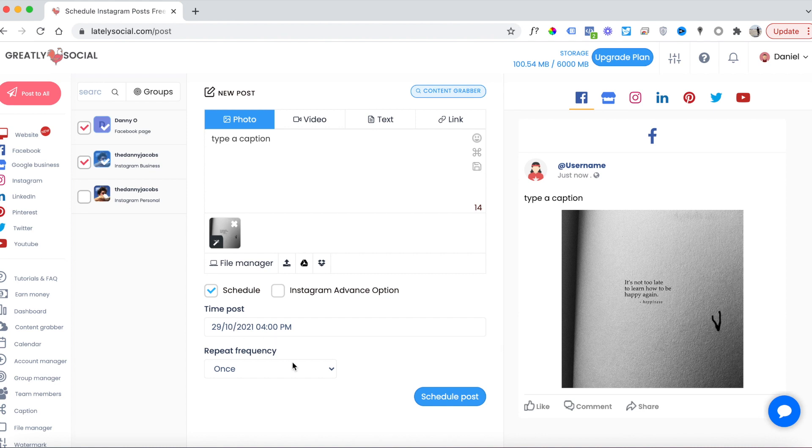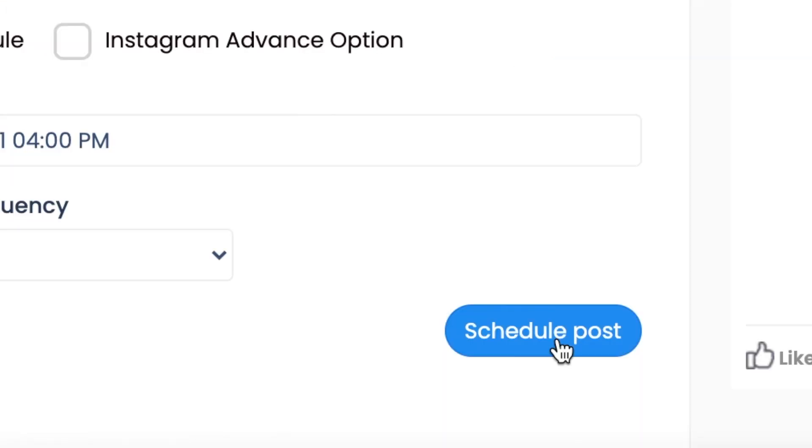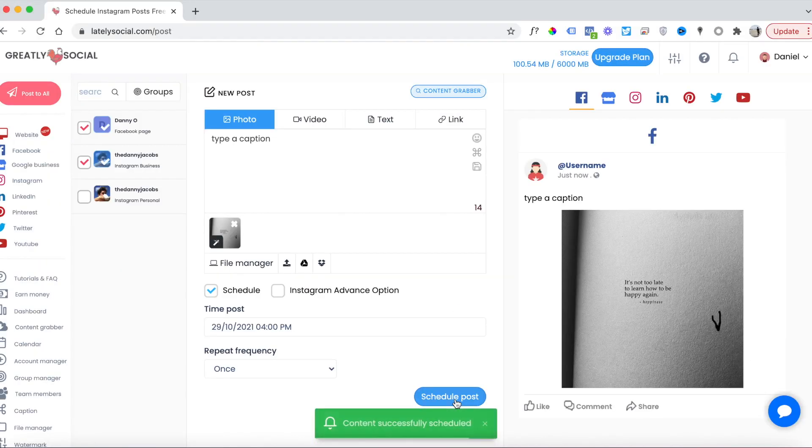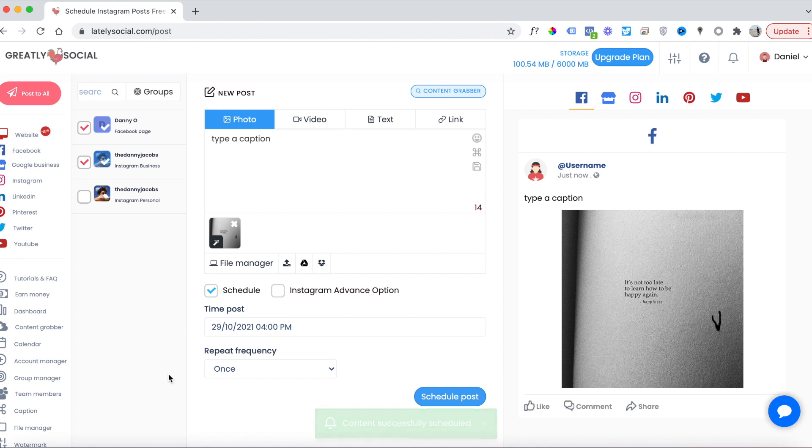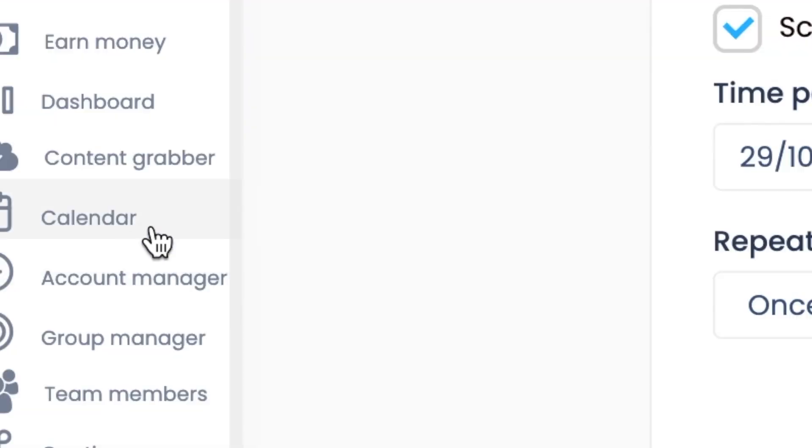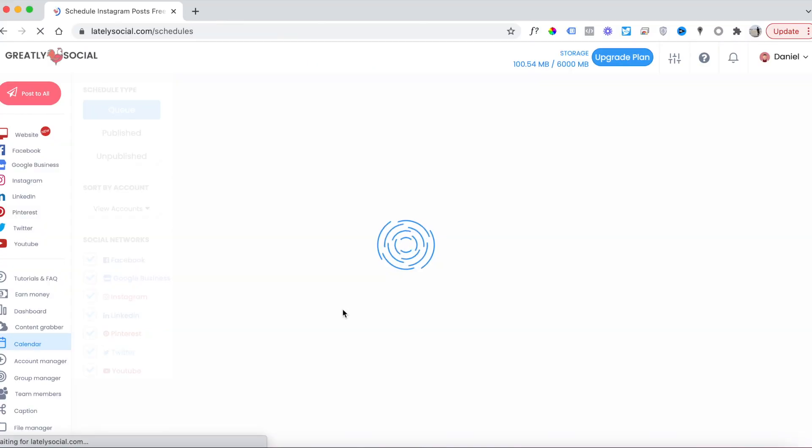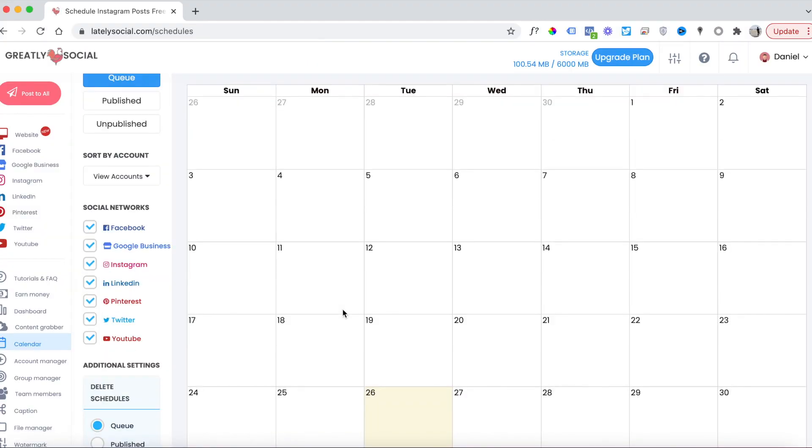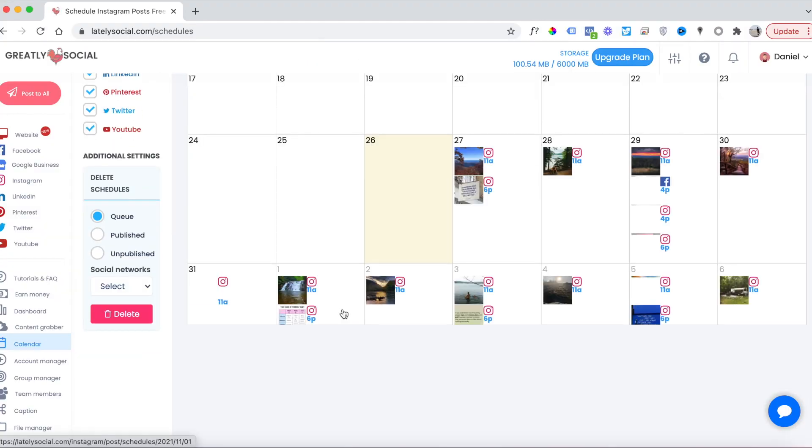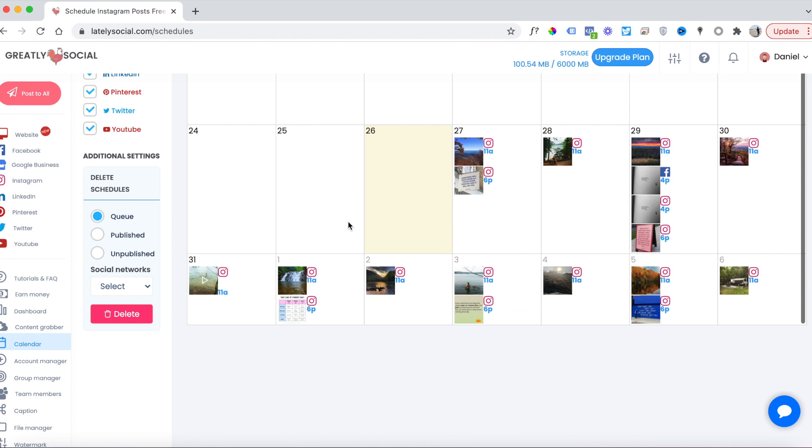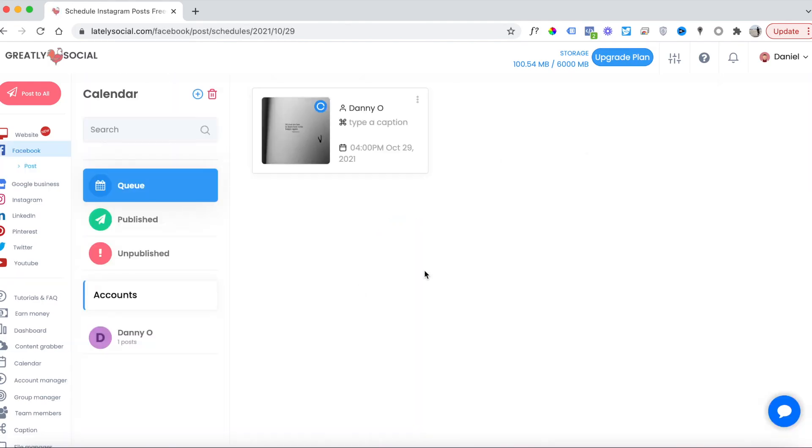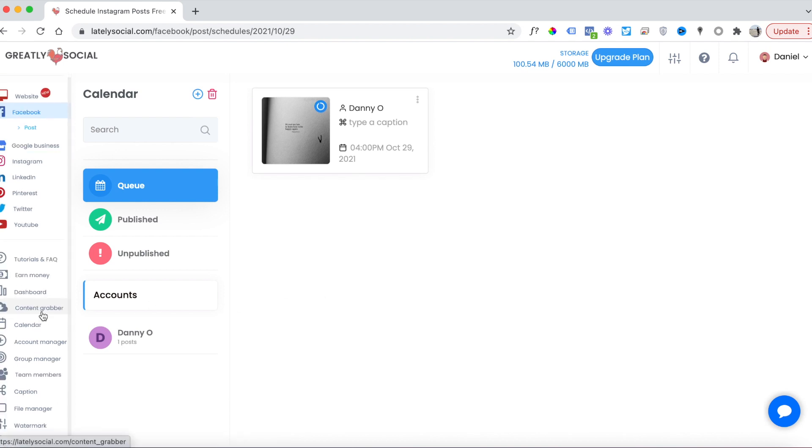For this example, I have my post set up to go out on October 29th at 4 PM. Let's go ahead and schedule this post. The posts were successfully scheduled. Now we can go over to the calendar page and check out all the posts that have been scheduled. I already had posts scheduled in the past because this is what I use to post to my social accounts. As you can see here on the 29th, these two posts—the Facebook and Instagram—these were the posts I just scheduled, and you can see they're going to go out on October 29th.